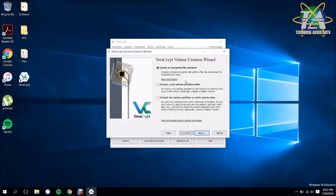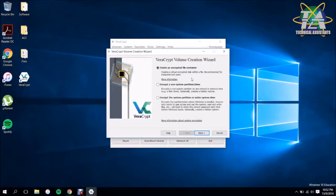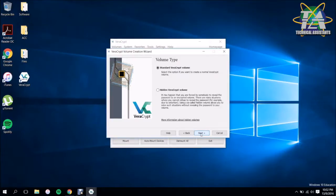Or you can encrypt a non-partition or a drive, basically like an external hard drive or a USB, or you can encrypt the entire partition or your entire system. So basically the entire hard drive is going to be encrypted. For this, we're just going to use the standard way and create an encrypted file container. So you click Next.